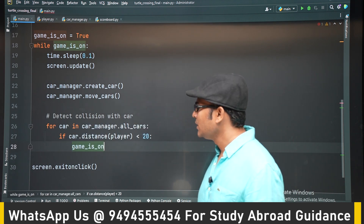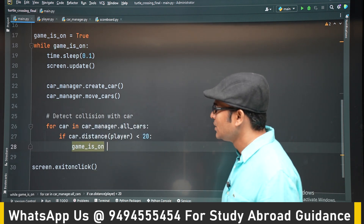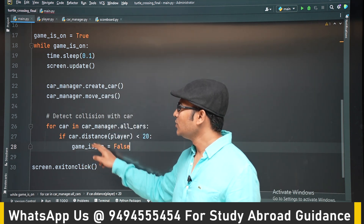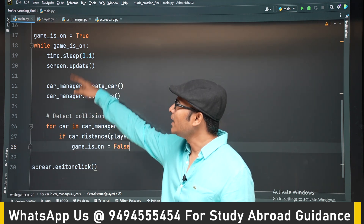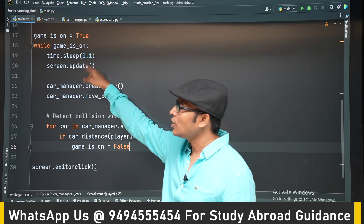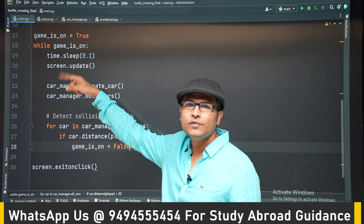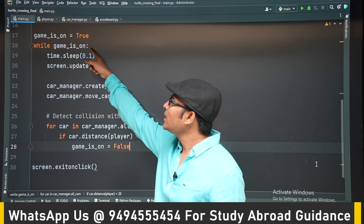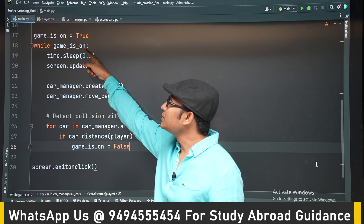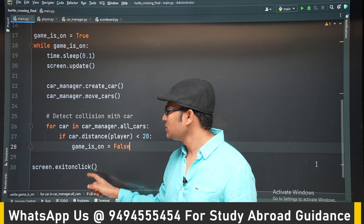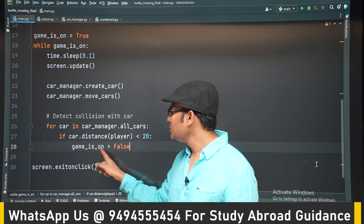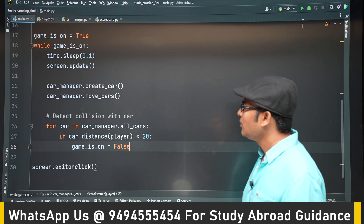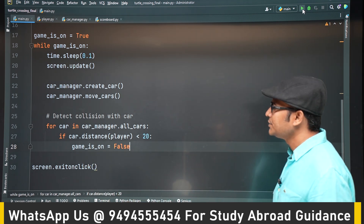Whenever there is a collision we stop the game by stopping the while loop. To stop the while loop, `game_is_on` has to be set to false. Now let's run it and see.